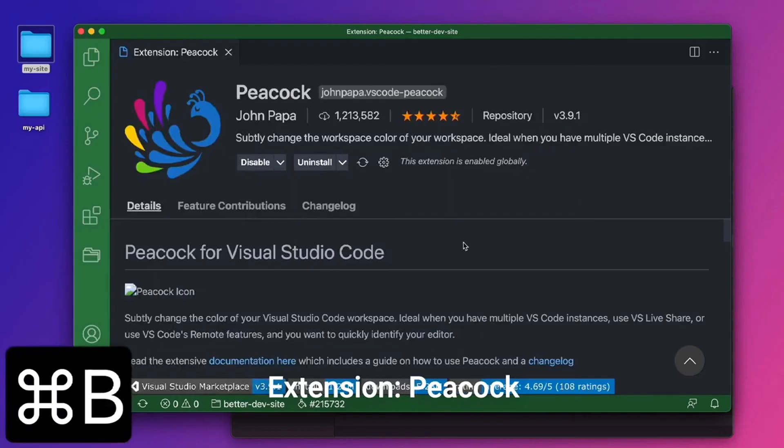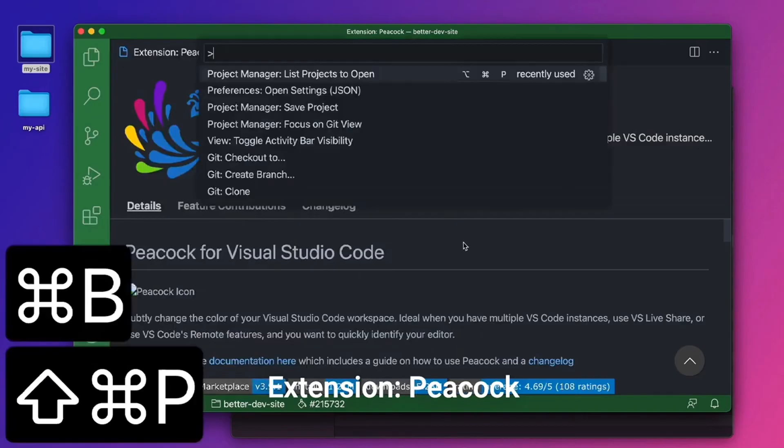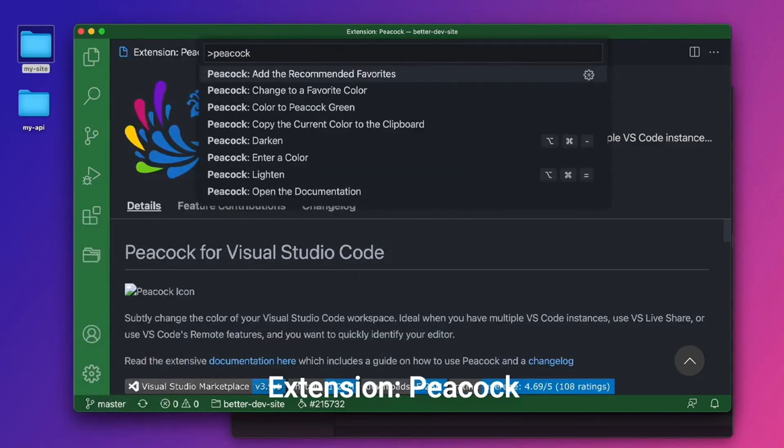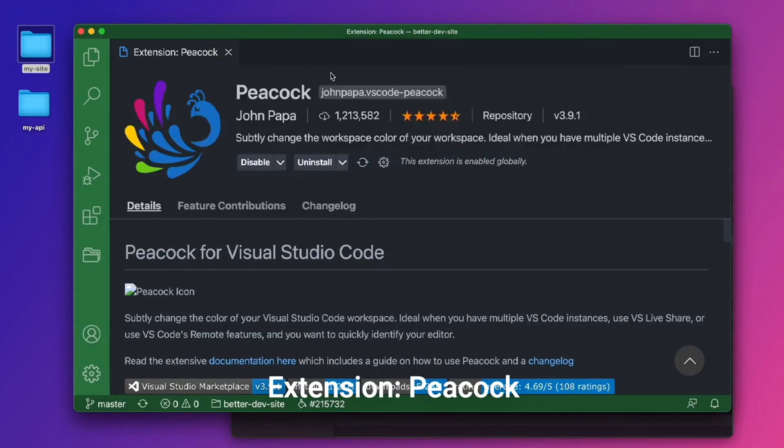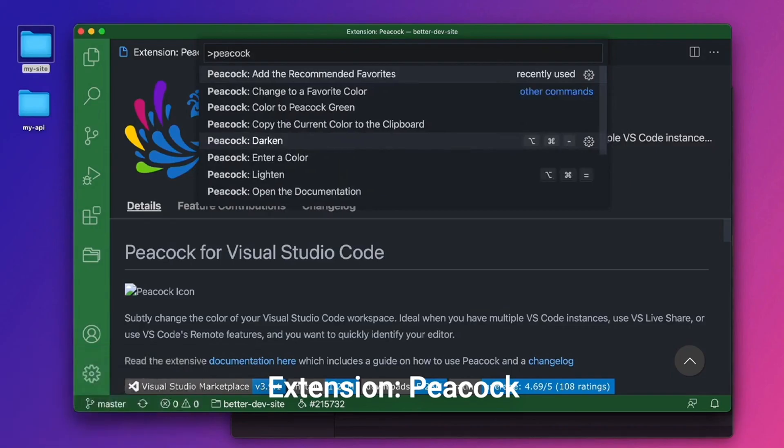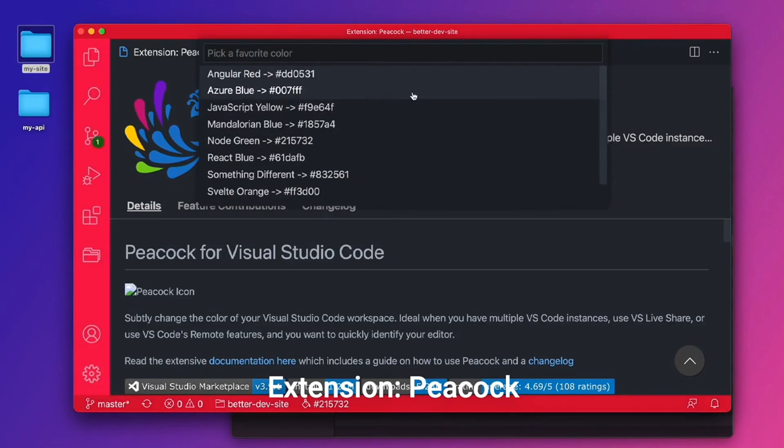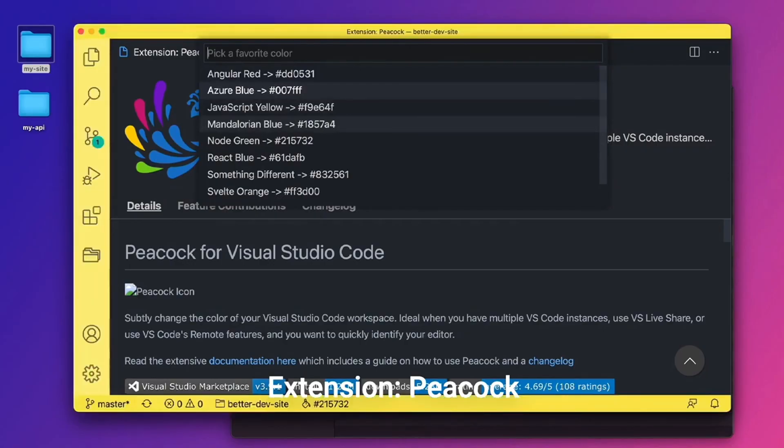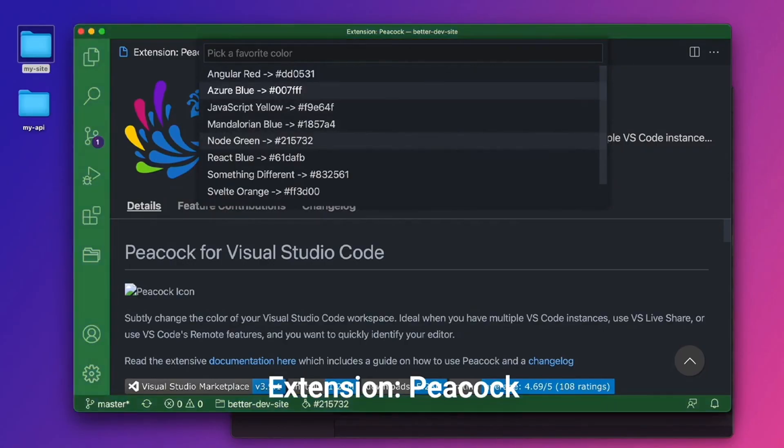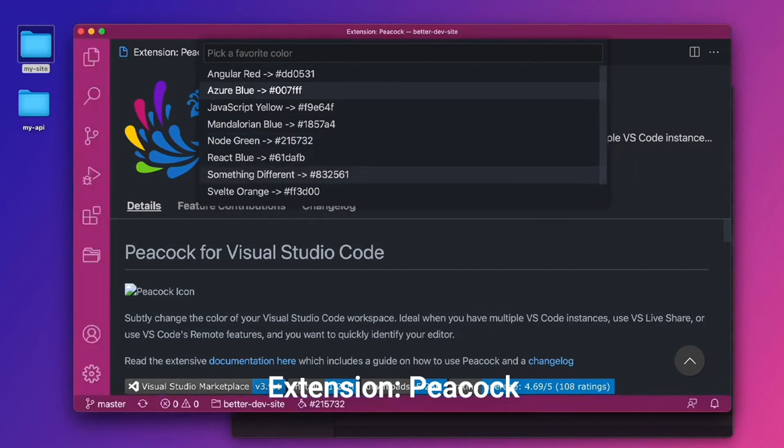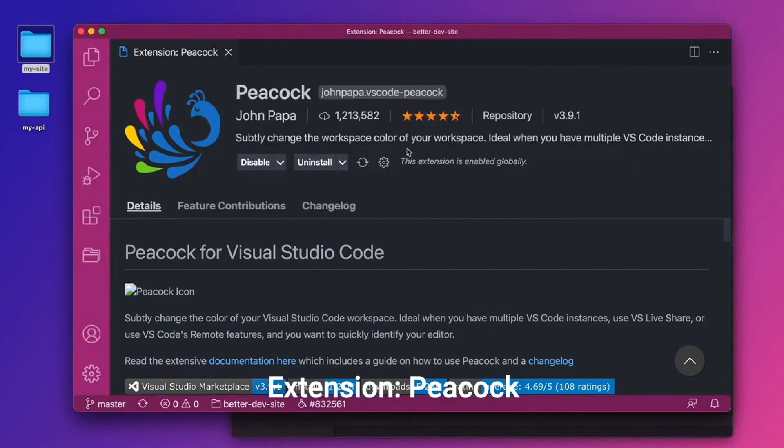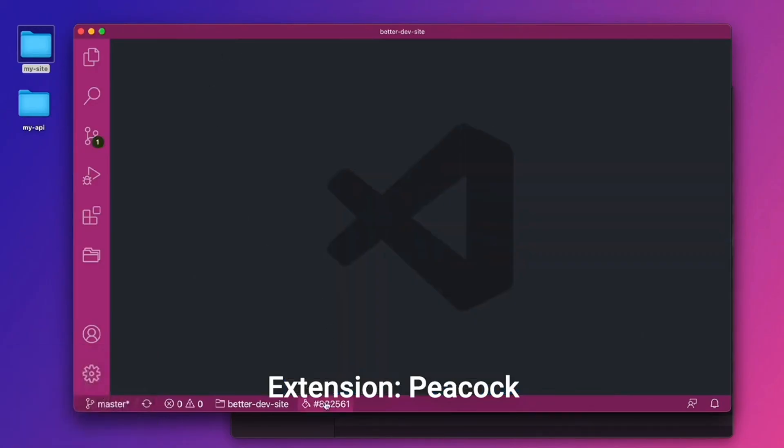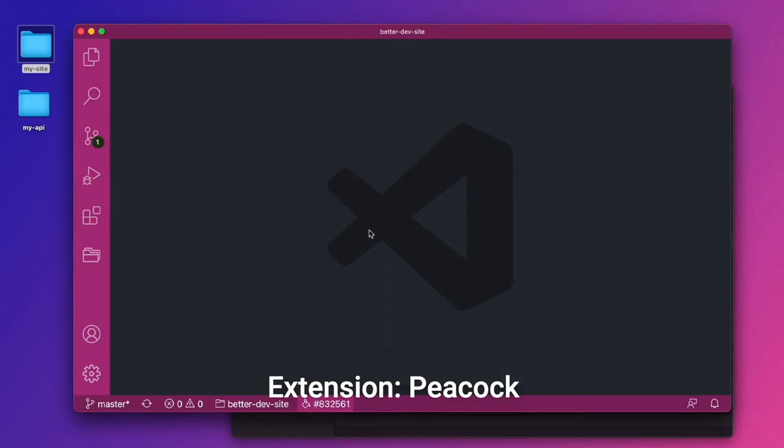To work with Peacock, you have to do Command-Shift-P. Search for Peacock, and you have to add the recommended favorites. So once you click that, it'll go ahead and add them to your settings. And now if I'm in this project, I can Command-Shift-P and say Peacock change to a favorite color. If I change to a favorite color, I can go down the list and change this project to any of these colors. Let's go for React Blue. Or maybe something different. All right. So now we have something different. There's actually a button down here in the status bar where we can copy the hex value.